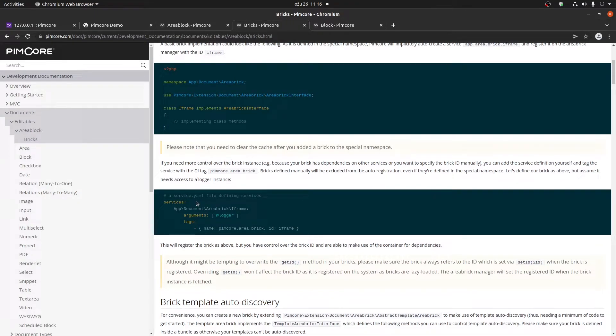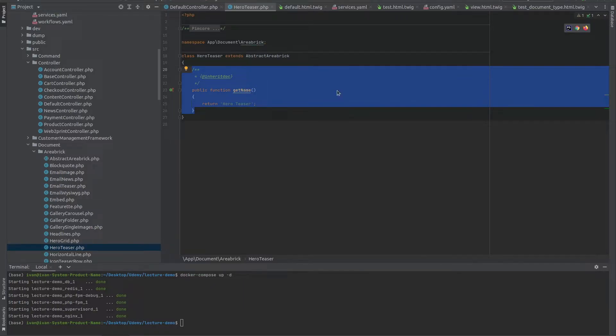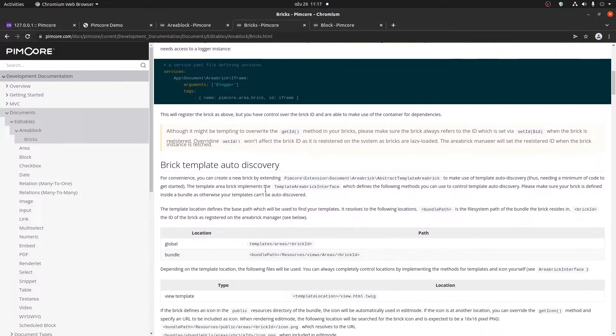we can see that we can also define it within the services.yaml file. If you were to define it within the services.yaml file, it's only because you probably need to inject a certain service within this class. If you don't need to inject anything, then there is no reason for you to define it within the services.yaml.